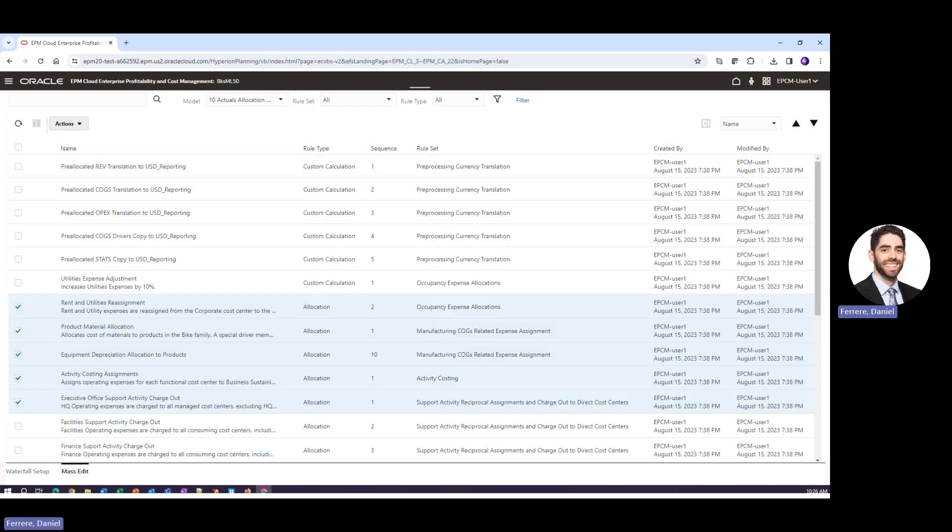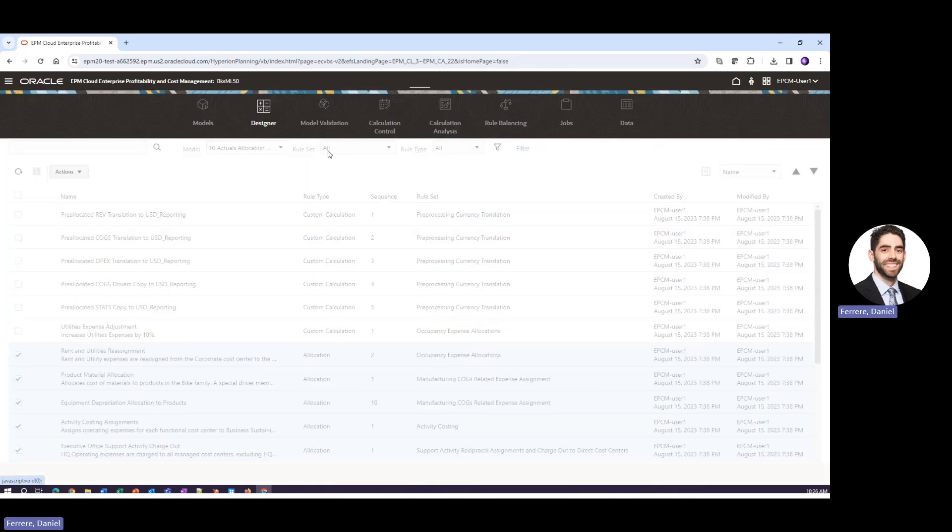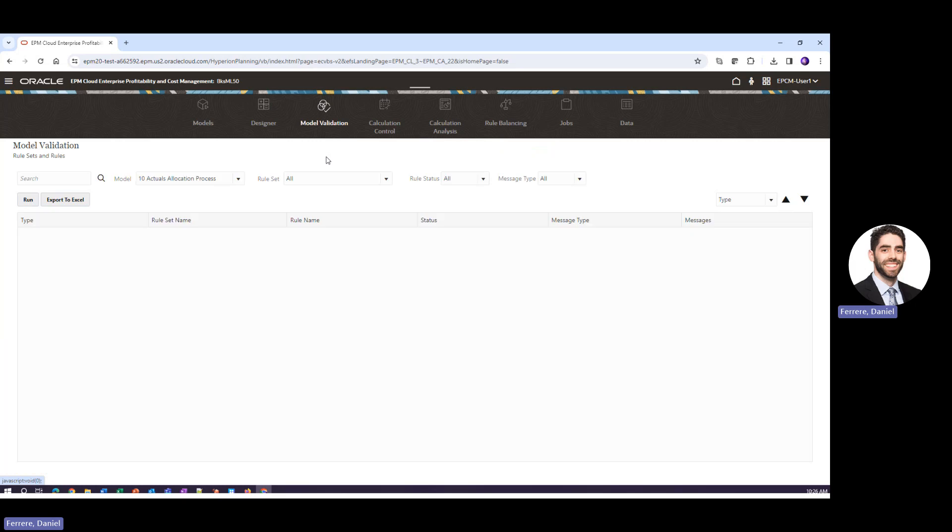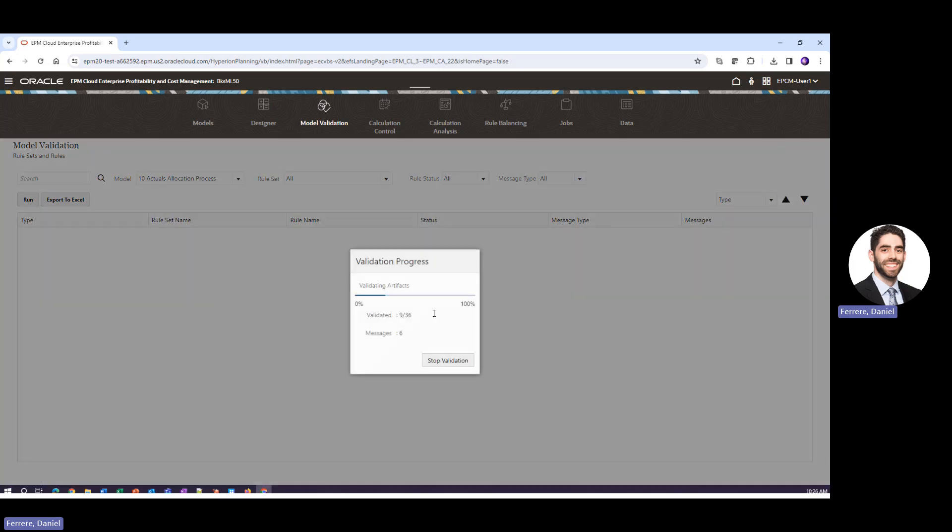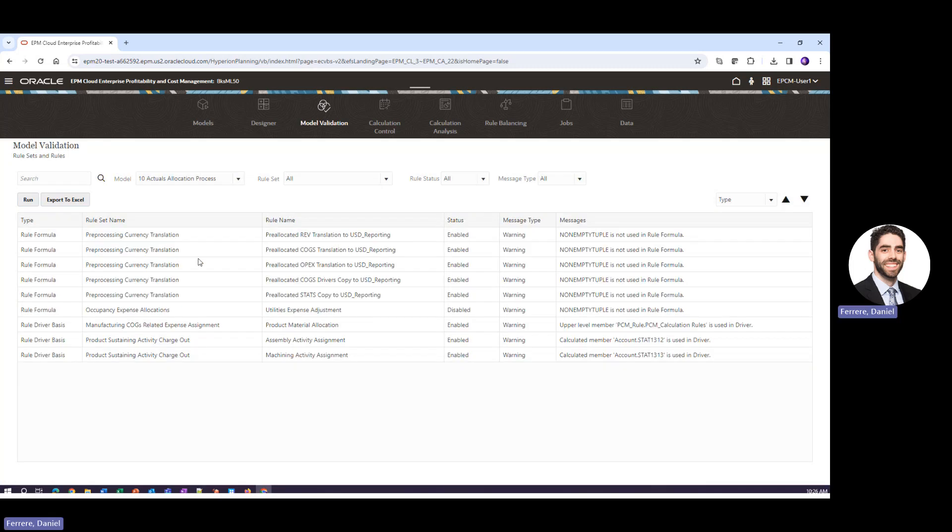The next thing I want to do though is show you the ability to validate your model. So we've gone through the process of building all of our rules. We now want to check and make sure that there are no errors.